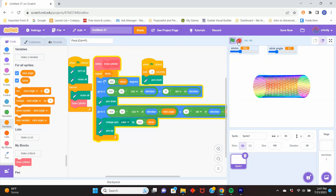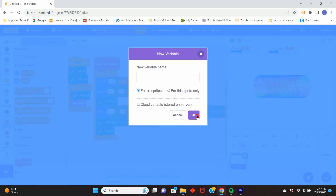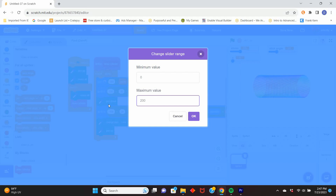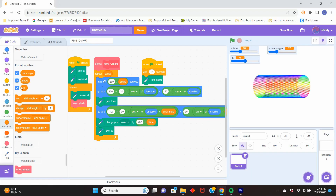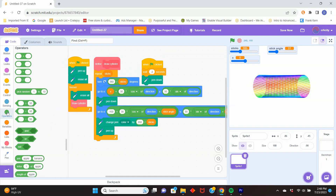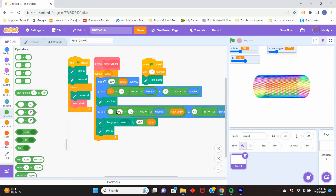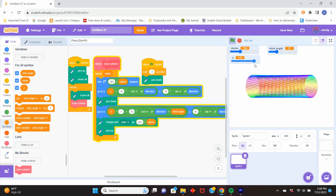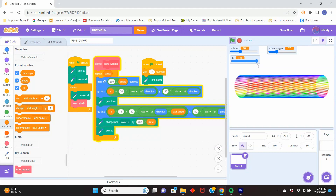We can add a slider variable to change the length of this cylinder or hyperboloid. Let's create a variable we could call 'x position.' I want a negative x and a positive x: one side will be negative x — x times negative one — and the other will be positive x. Add that to both circles, and now we can stretch the shape out to change its length.